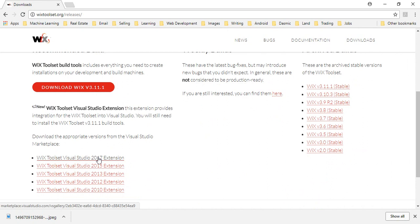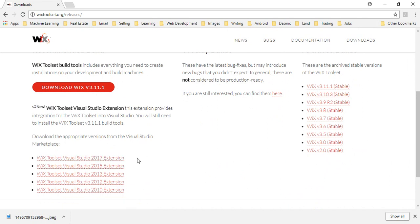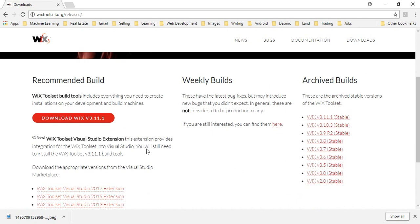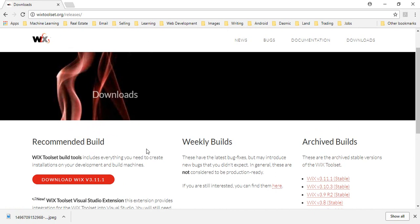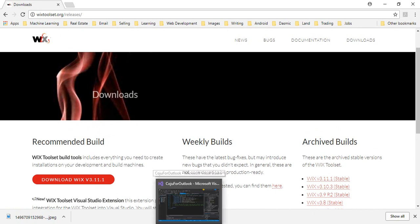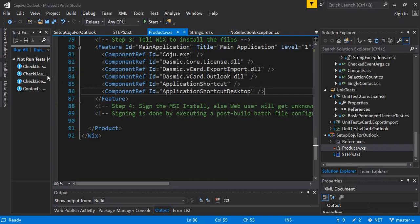2017 extension or whichever version of Visual Studio you are using. So once you download and you install, make sure your Visual Studio is closed when you do the installation. Once you install it and come to Visual Studio.